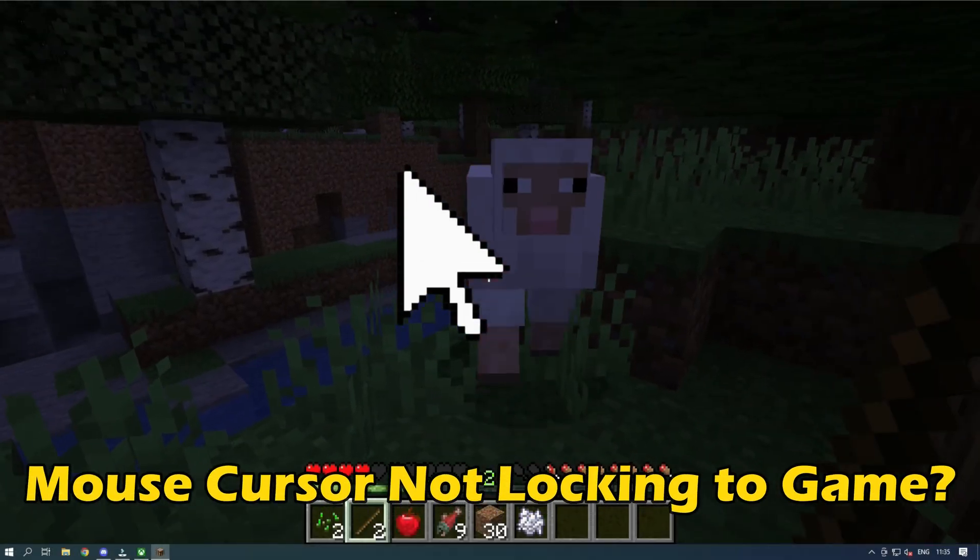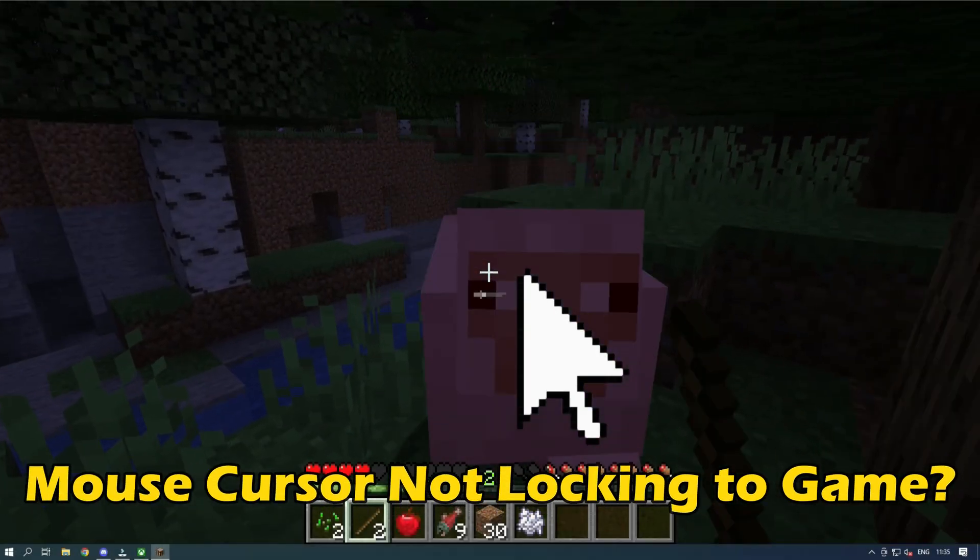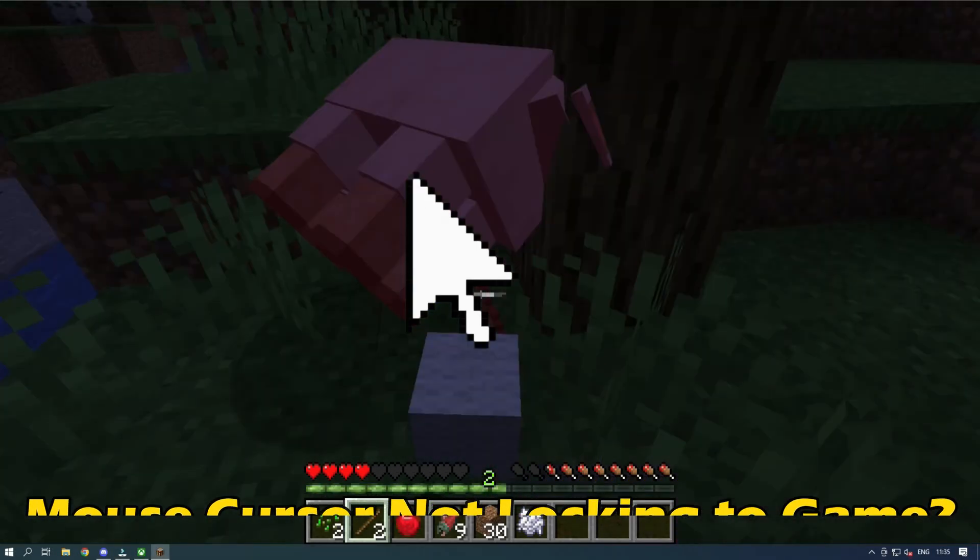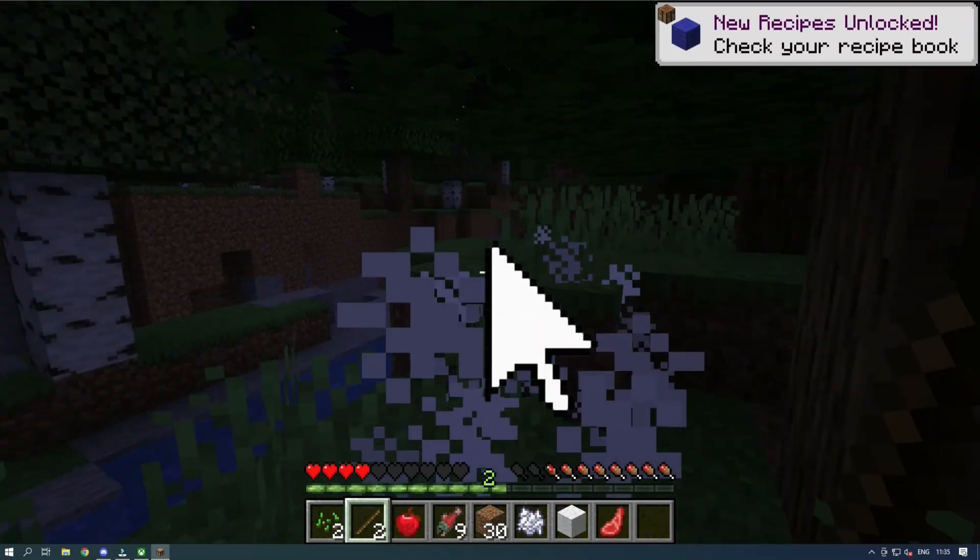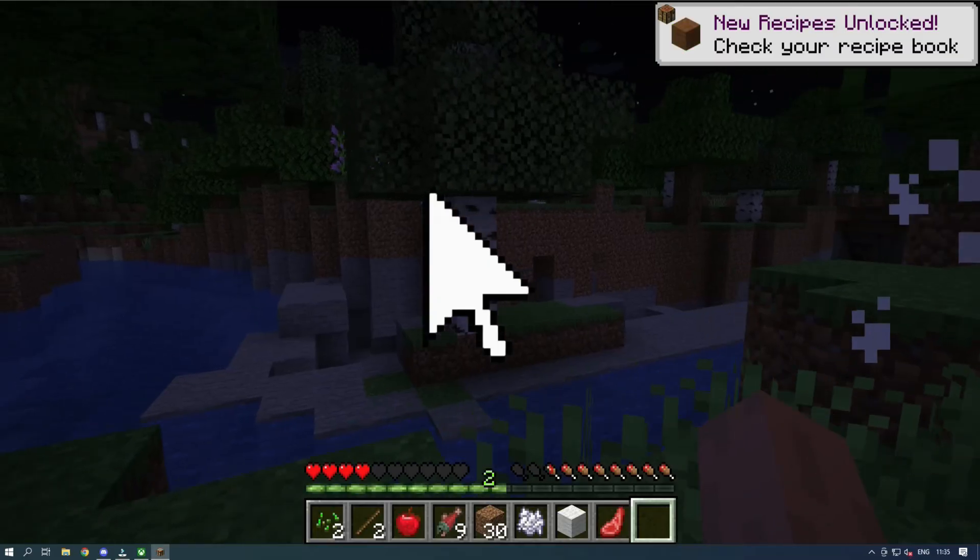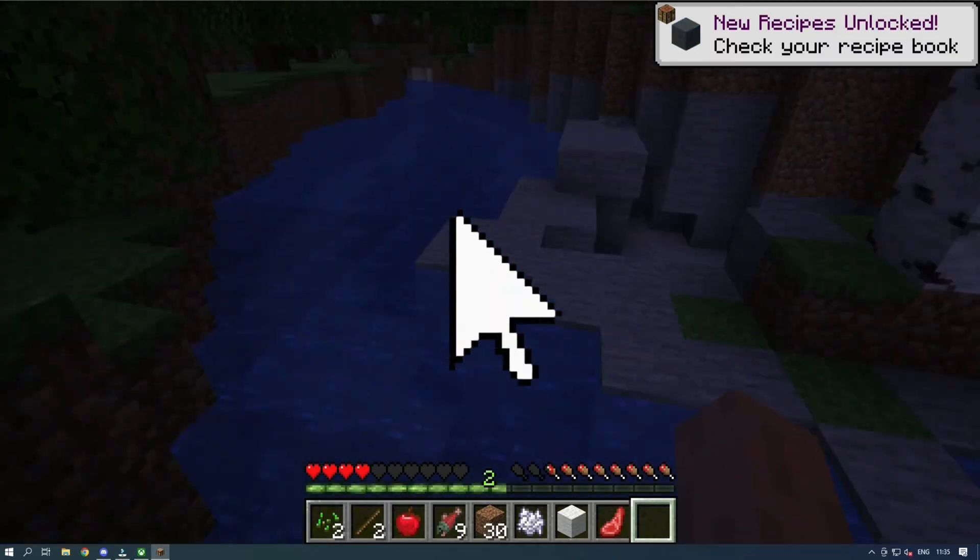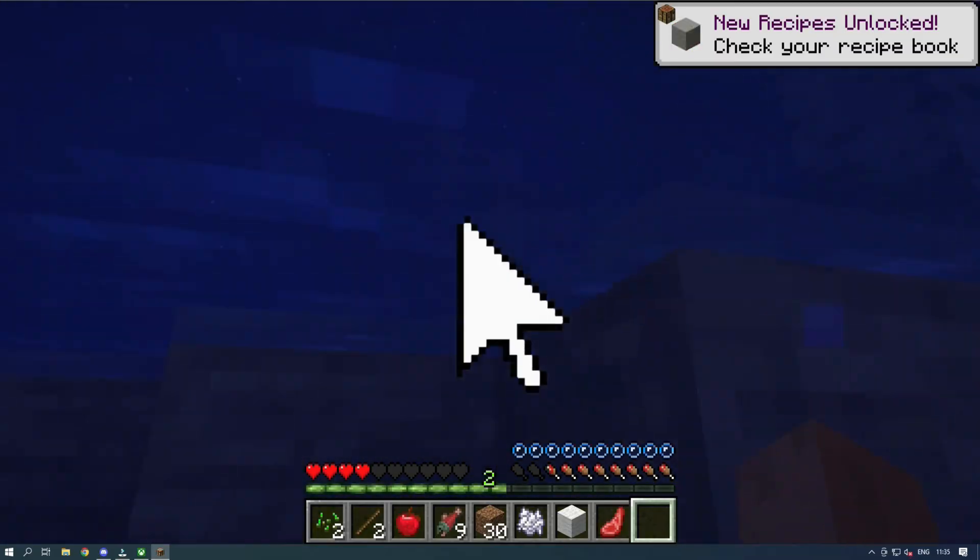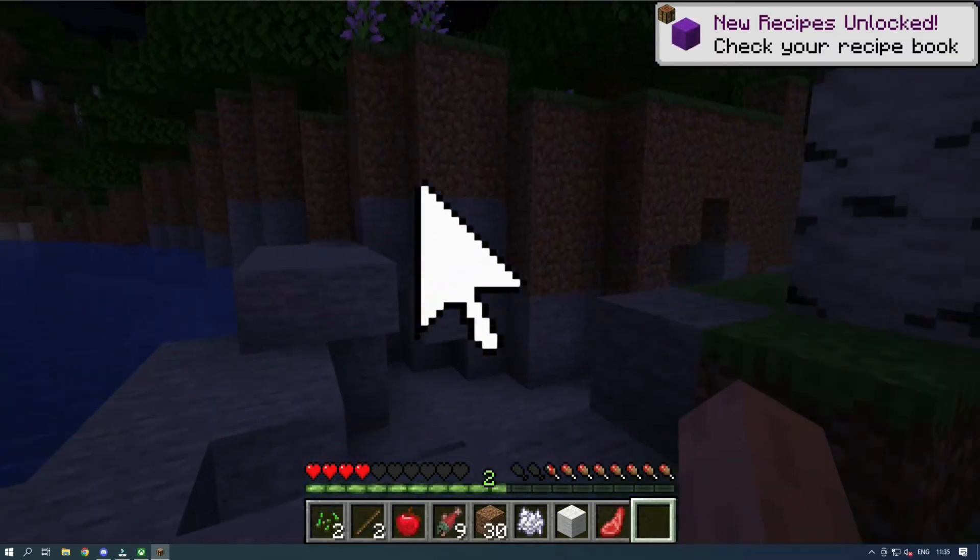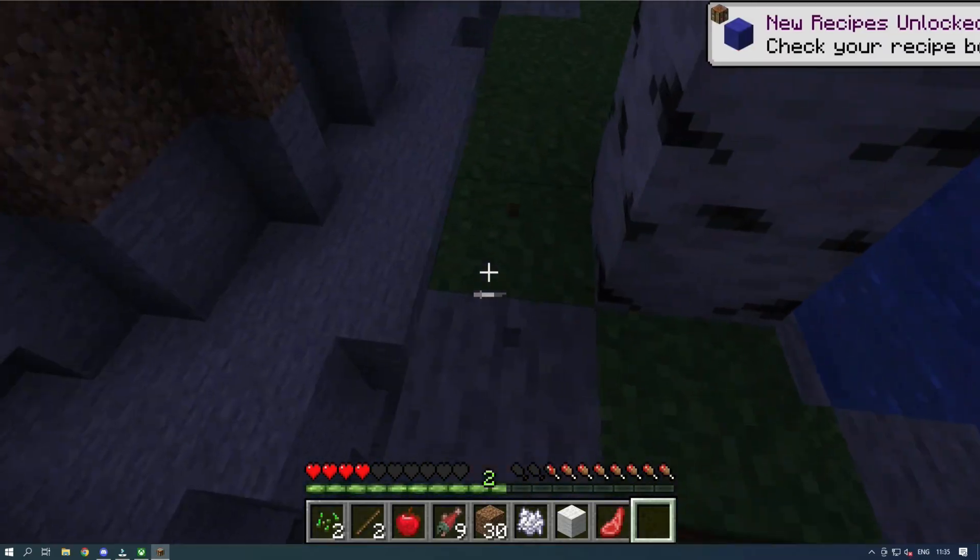Is your mouse cursor not locking to game in Windows 11? Then you are at the right place as we have the ways to fix the issue. Let's get started.